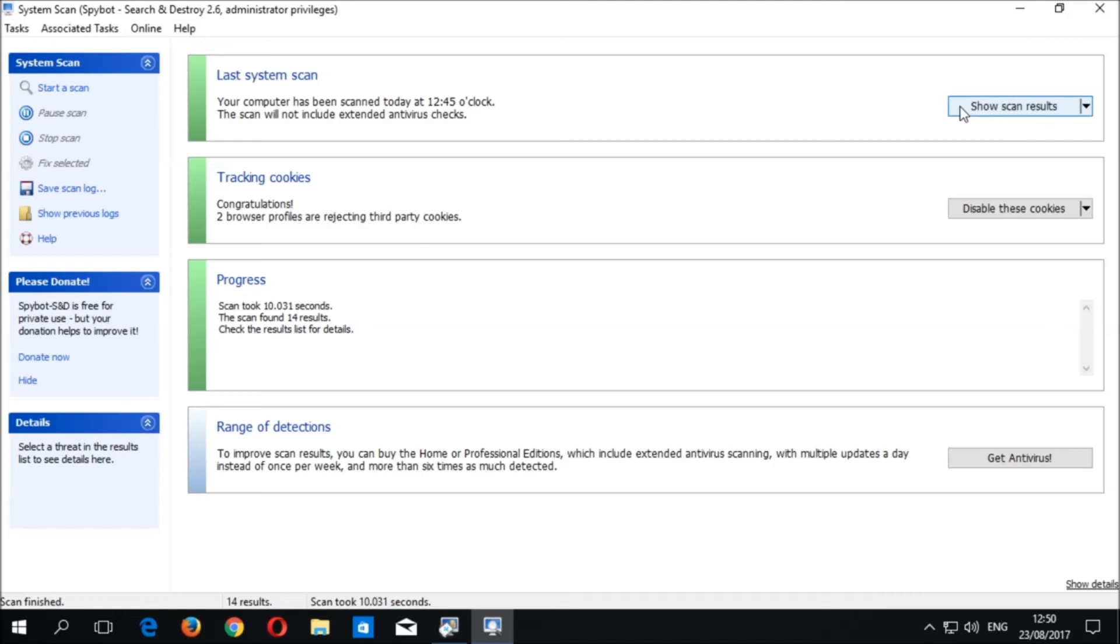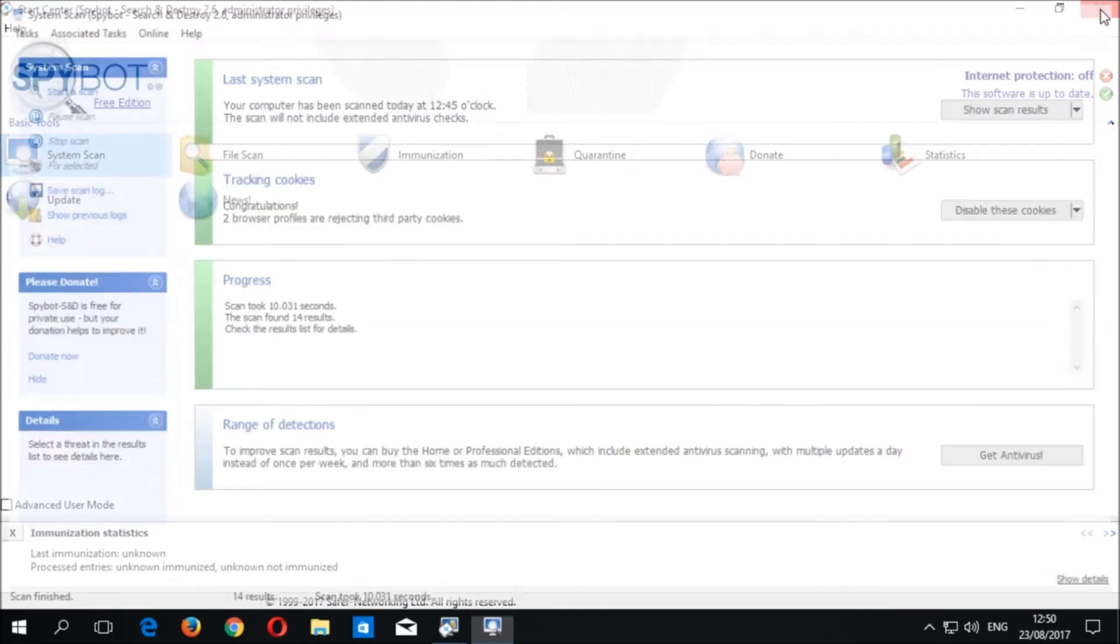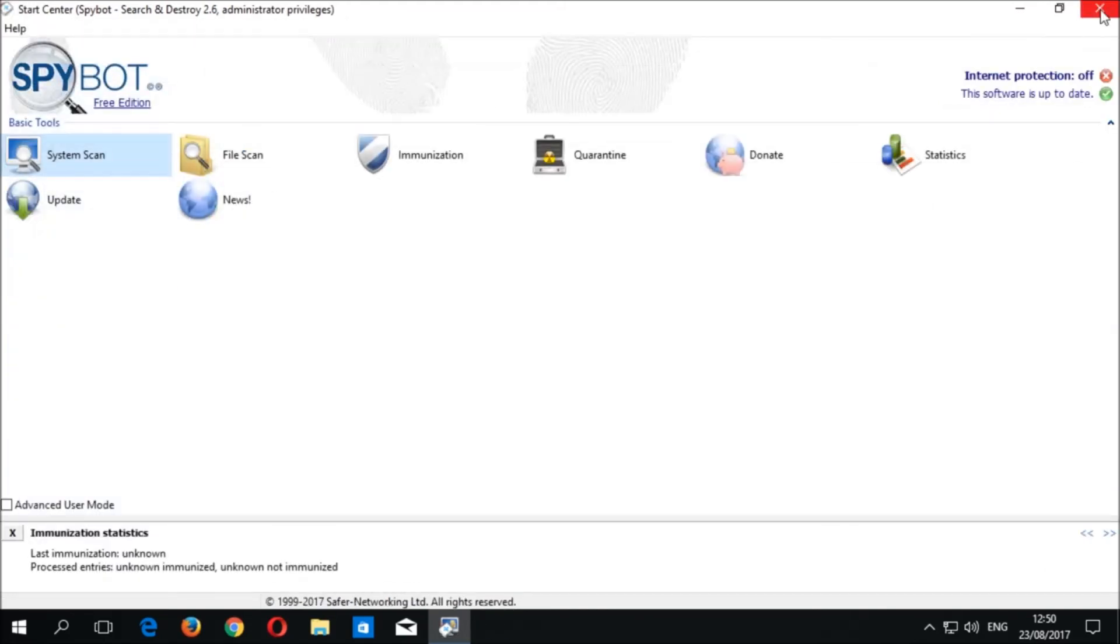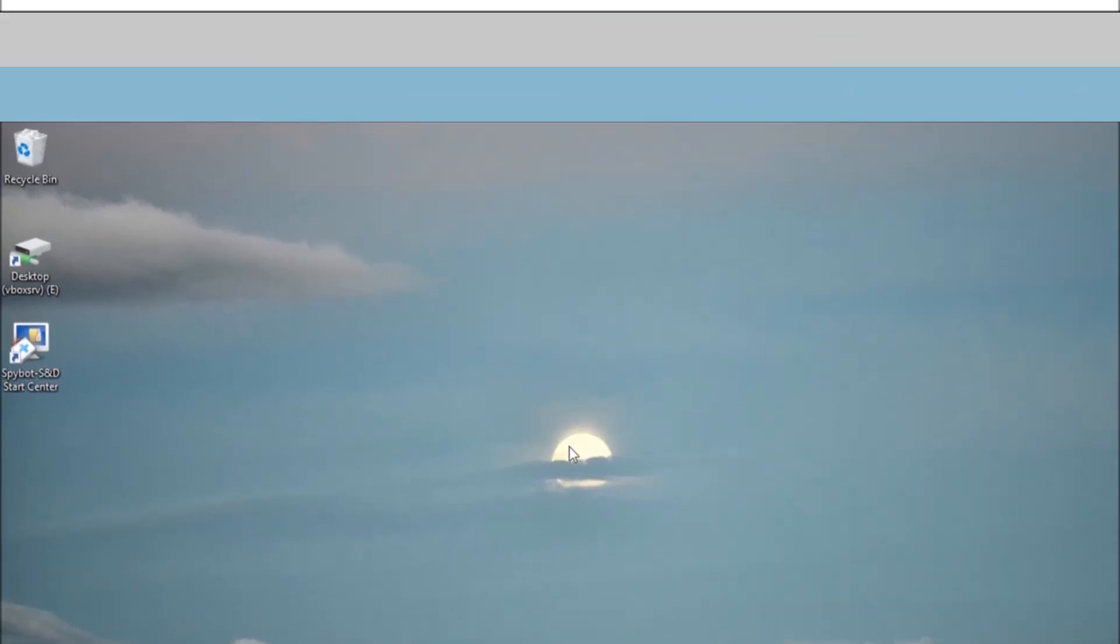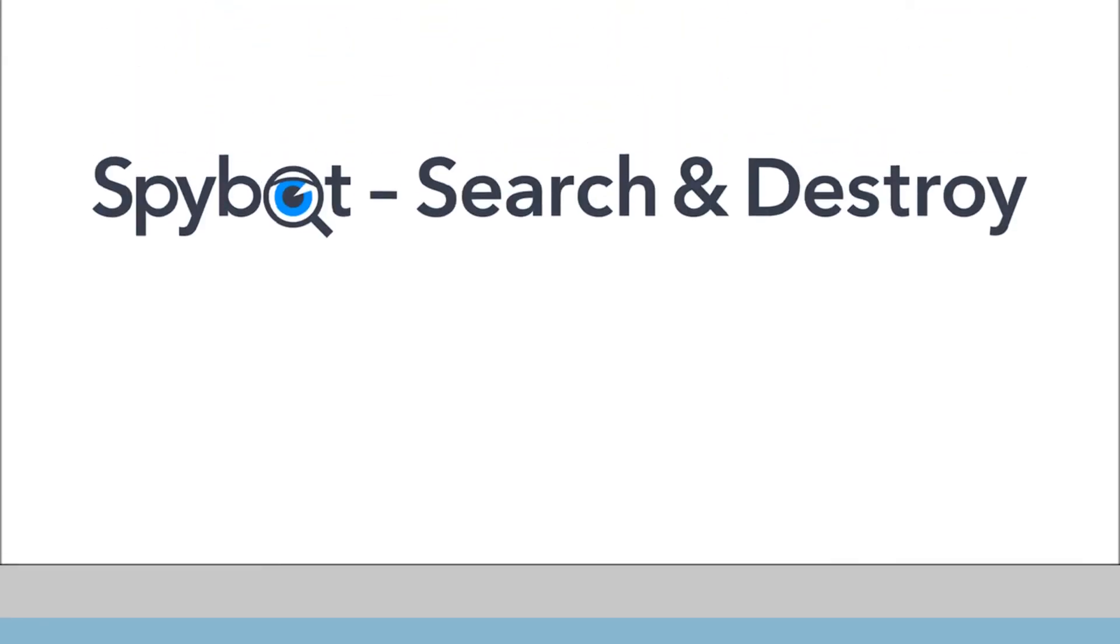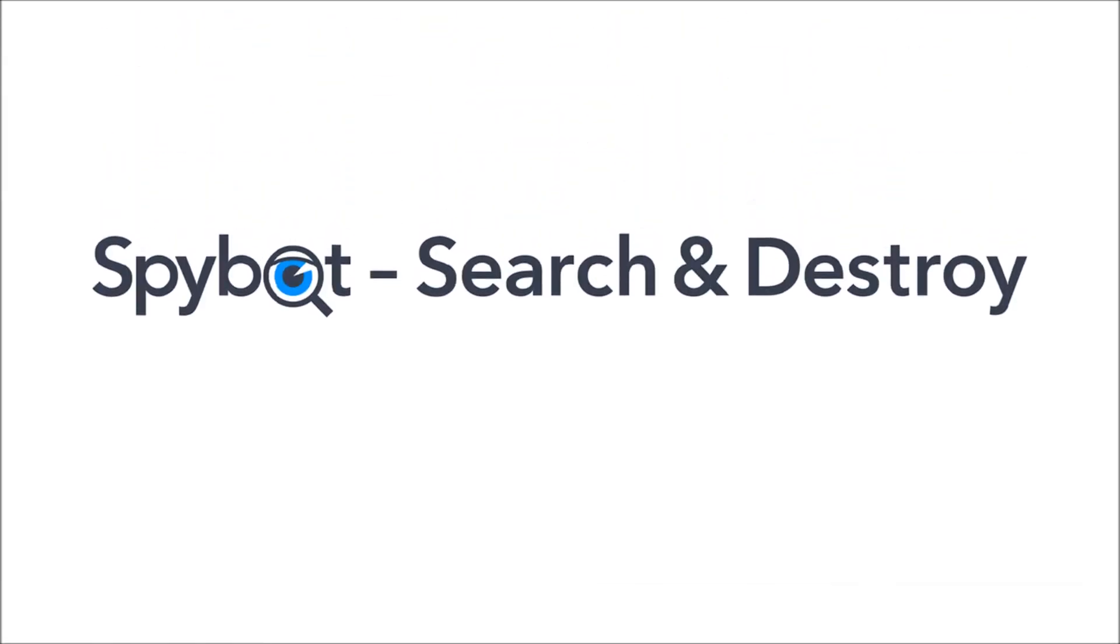Now that we have finished scanning for usage tracks, we can close the System Scan window and the Spybot Start Center to conclude today's video tutorial. So that's it for today's video on performing a usage track scan using the Spybot Free Edition.